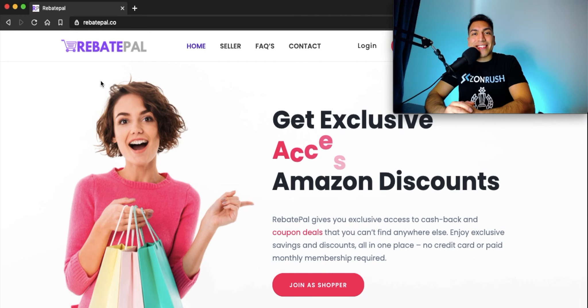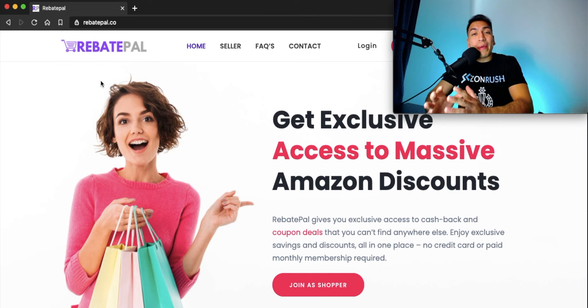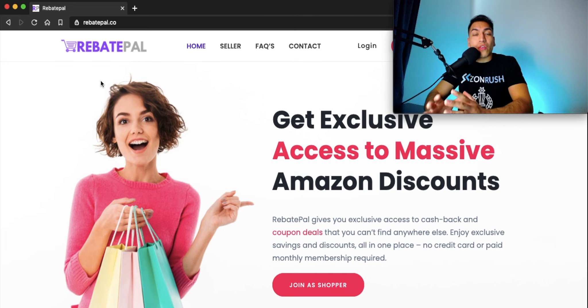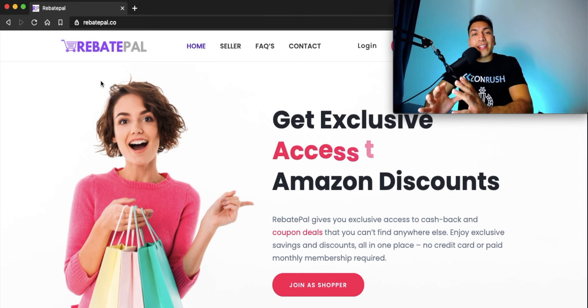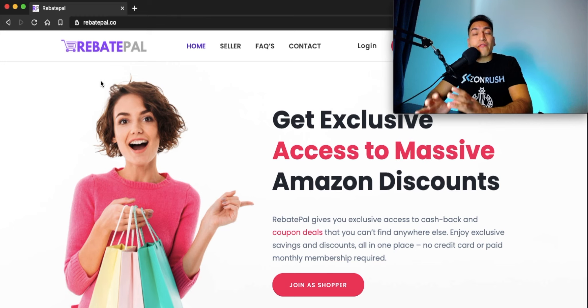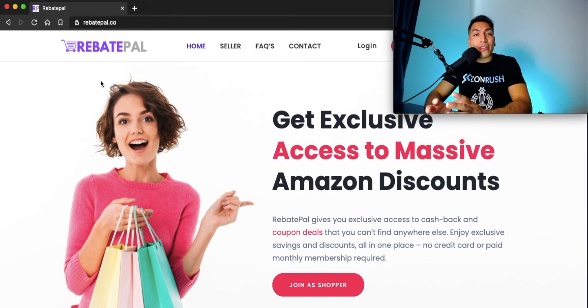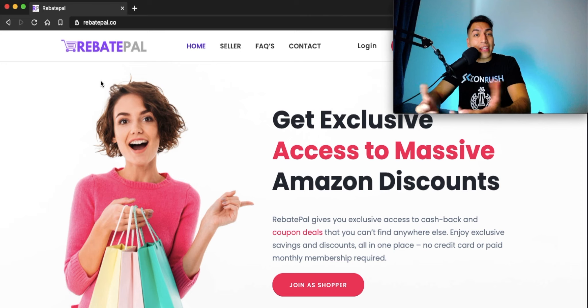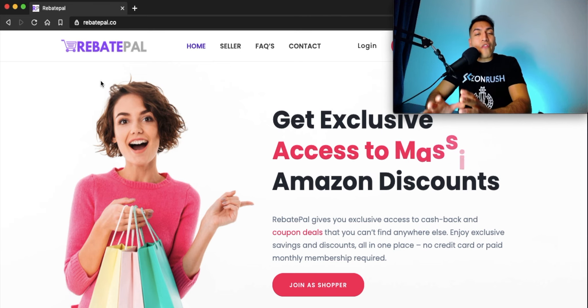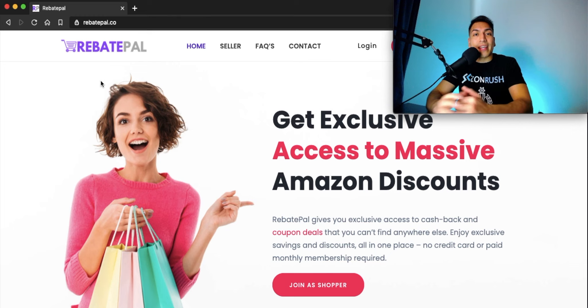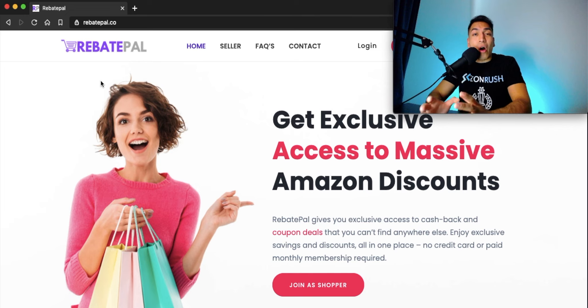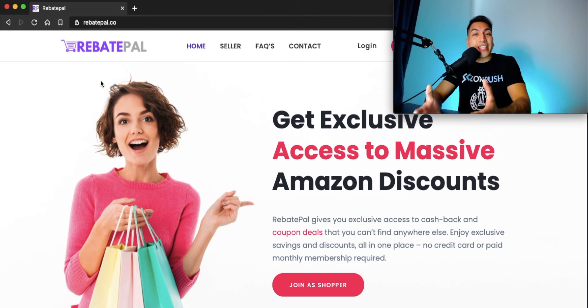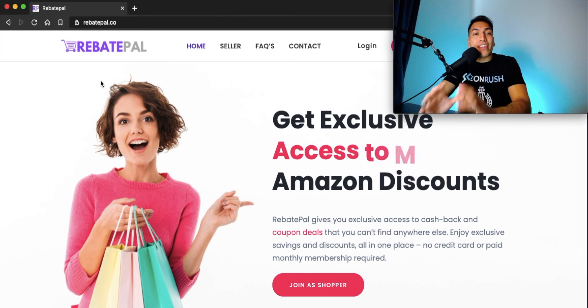So what is RebatePal? RebatePal is a platform that we've been working on over the past 12 months with a database of over 50,000 verified Amazon shoppers looking for great deals on Amazon products. We connect Amazon sellers who want to offer great rebates or coupons on our platform and offer their products at a discount in order to boost their sales velocity.